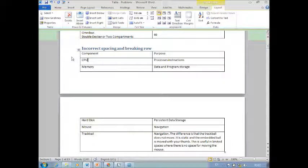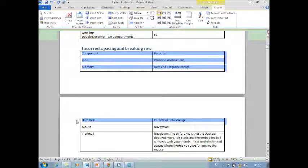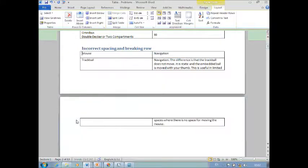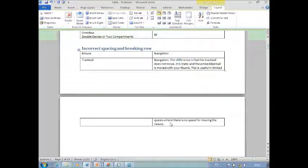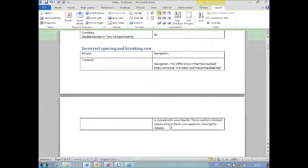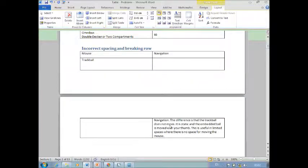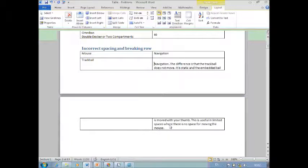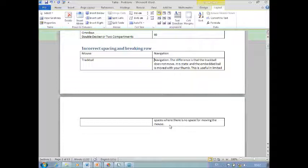Now another common issue which I'm just going to demonstrate in the same table is sometimes the same table cell breaks across pages. This is a normal occurrence, nothing to worry, but sometimes you don't like it. You want this to start from the next page. Most of us try to push it forcibly by pressing Enter key. Please do not do that because sooner or later it is going to create problems for you. So what do we do? In fact, there is a setting for a row which says do you want to allow the row to break like this or you don't want to.